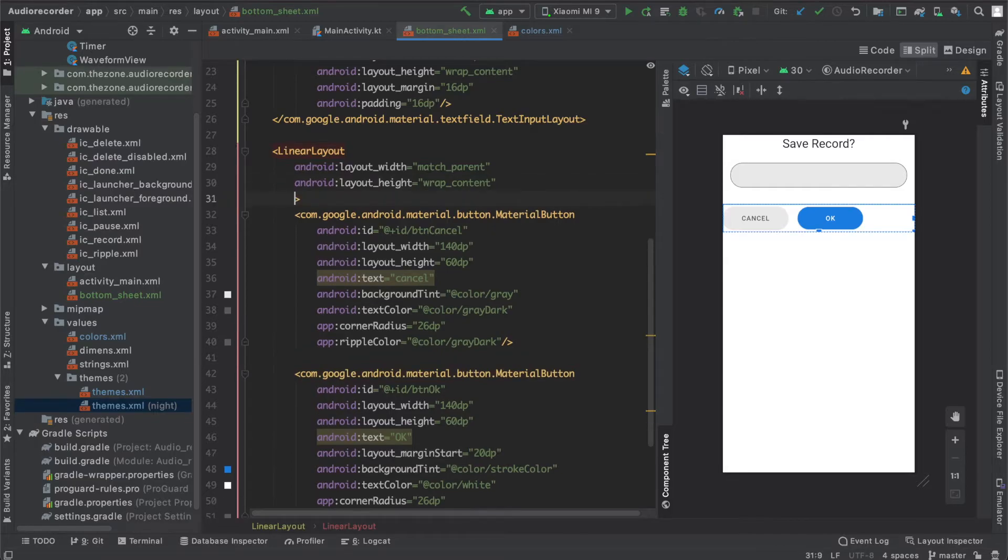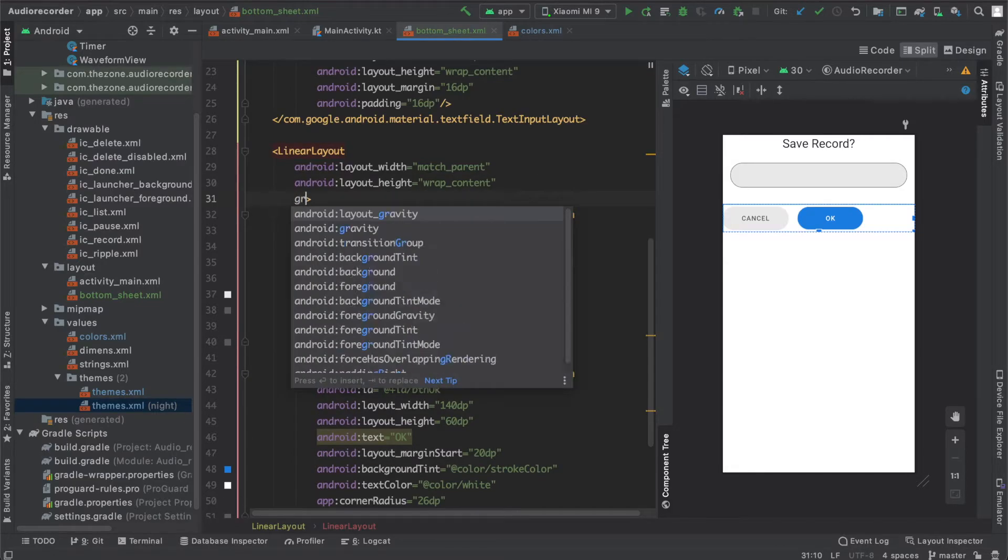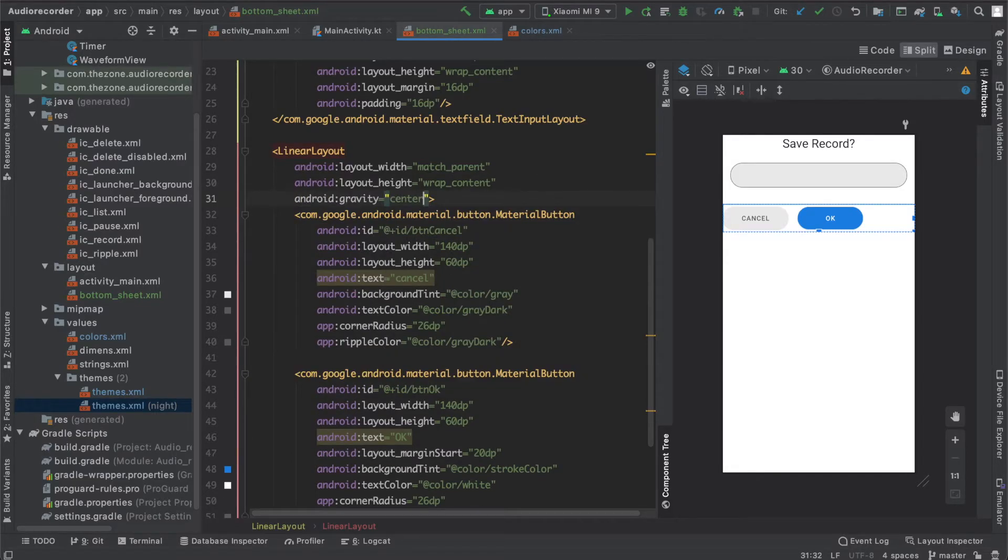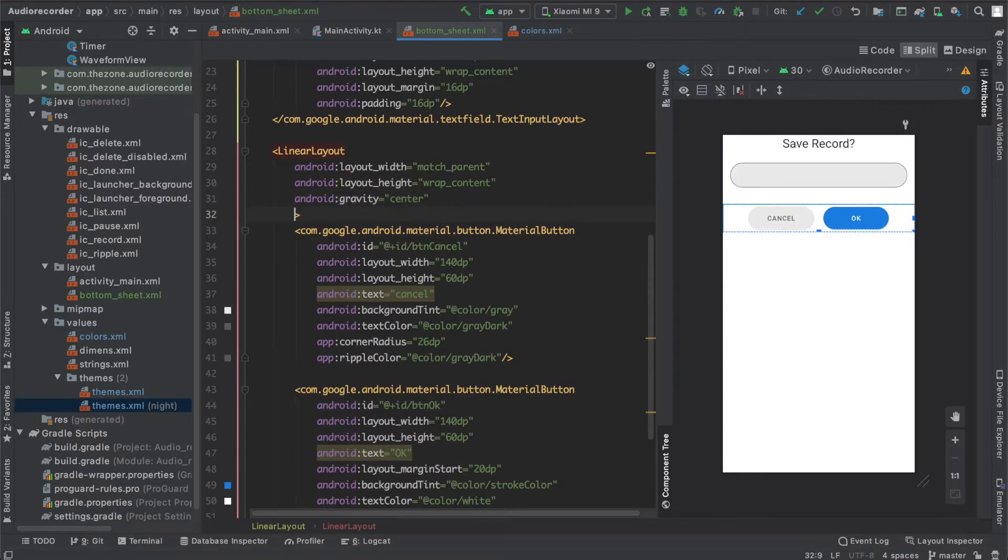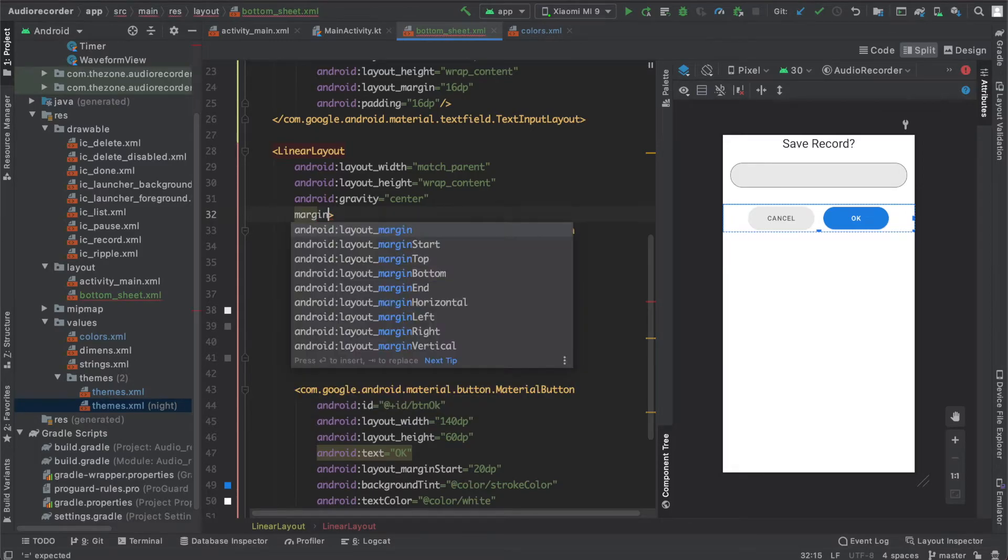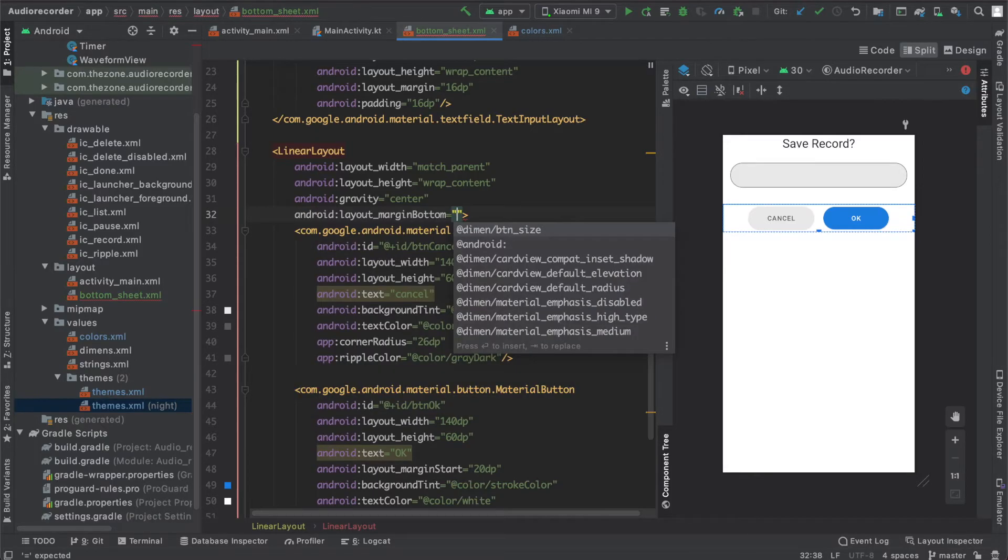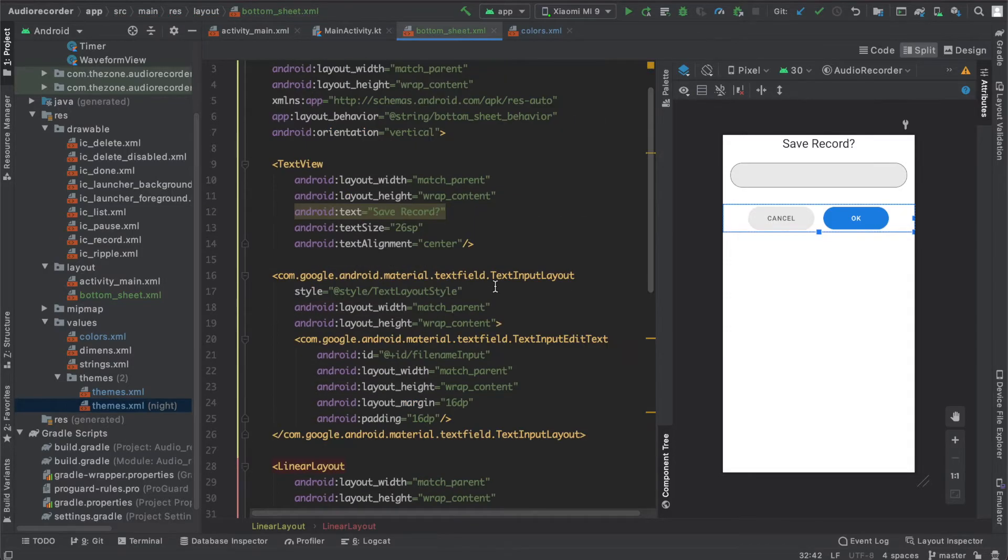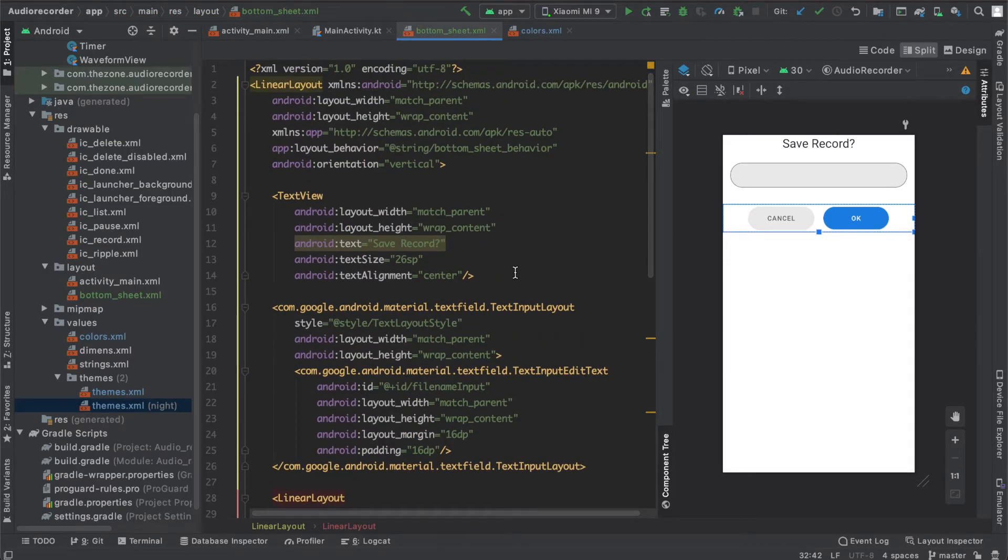In the linear layout, set the gravity to center and margin bottom to 80dp. If you launch it, this won't have background, it will be transparent, so let's add a background.